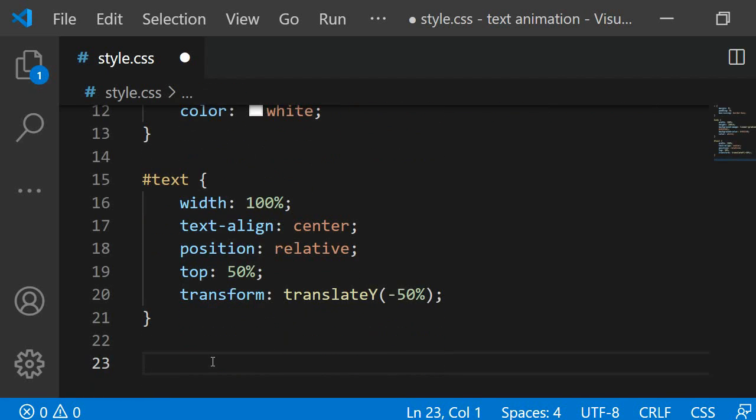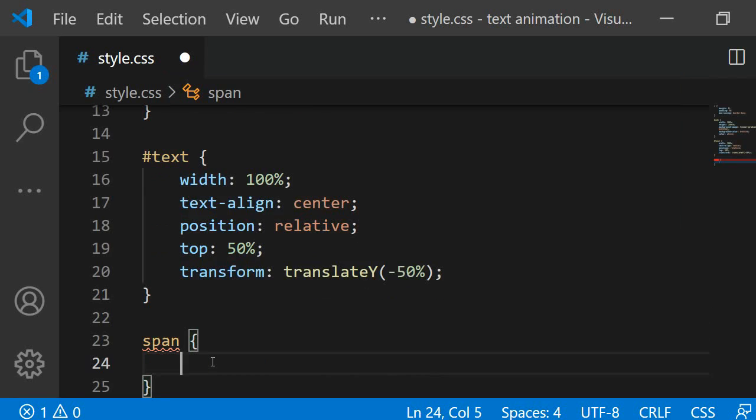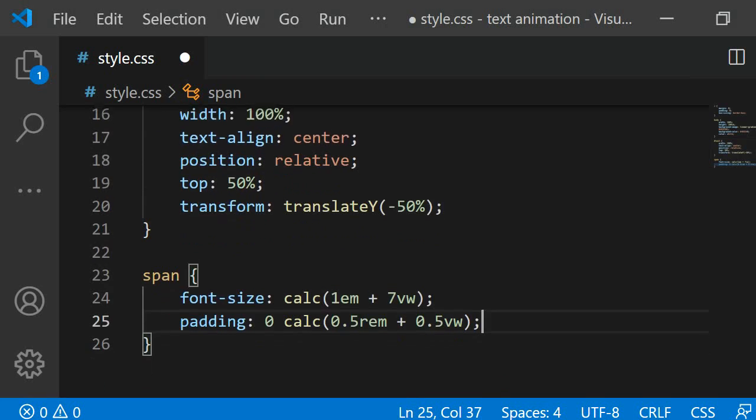Next I am giving each span some styling. I am specifying a responsive font size and a responsive padding so that the project works both on smaller screens like mobile phones and desktops.